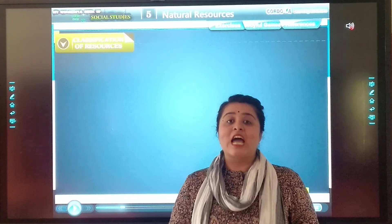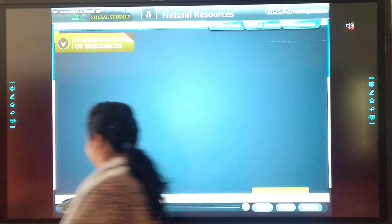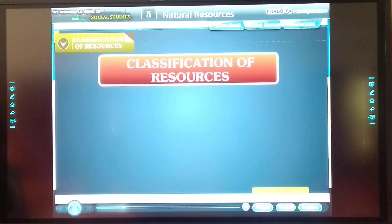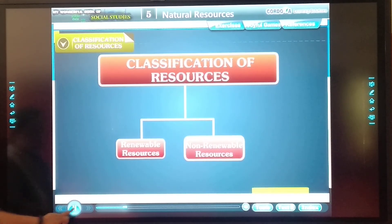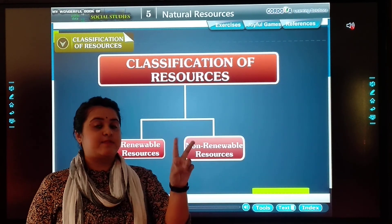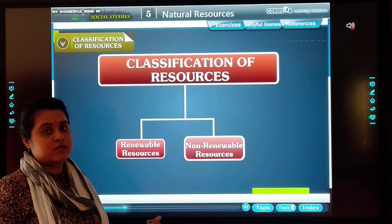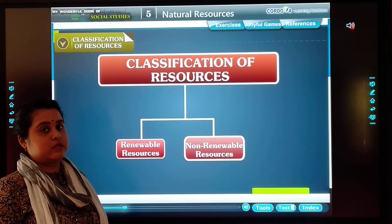We will see how many types of resources there are. There are two types of natural resources: renewable resources and non-renewable resources. The first is renewable resources, and the second is non-renewable resources.